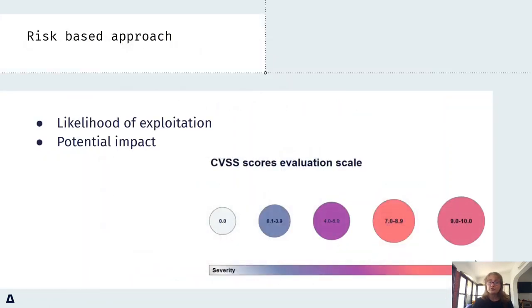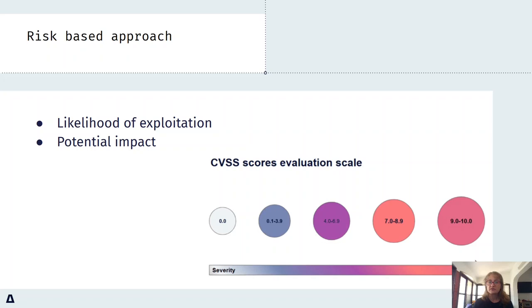A risk-based approach to vulnerability patching is a method of prioritizing the patching of vulnerabilities based on the risk they pose to an organization. This approach takes into account factors such as the severity of the vulnerability, the likelihood of it being exploited,